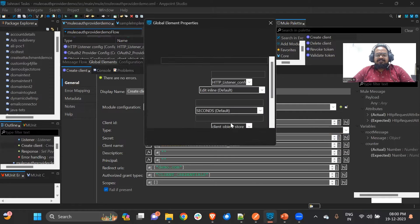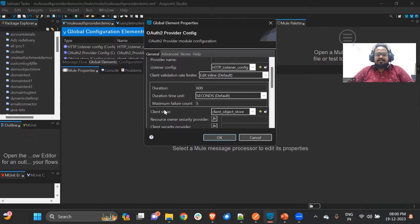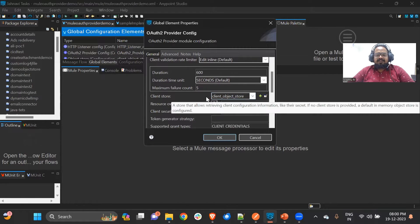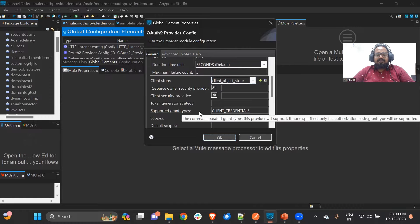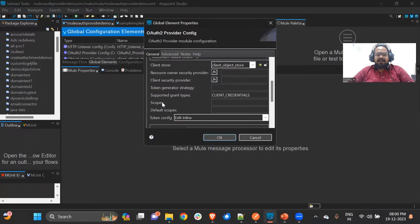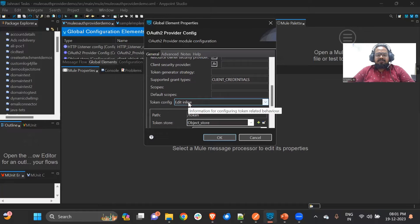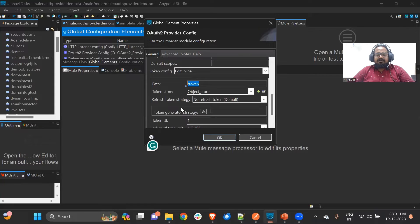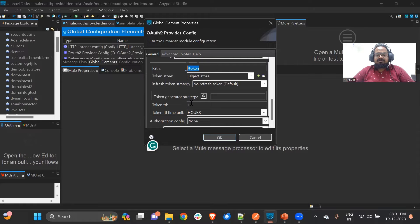Inside the new configuration, we have a client store and a token store. The client store is used to store client details coming in the request — it is an object store. When you scroll down, you'll see supported grant types. For my scenario, I have selected client credentials as the grant type for OAuth 2.0. You can also define scopes or default scopes, but I am not defining any here. There will also be a token path — token generation is handled by the configuration itself. There is an object store for storing the token, an optional refresh token strategy, and a token TTL (time to live) which I have set to one hour.